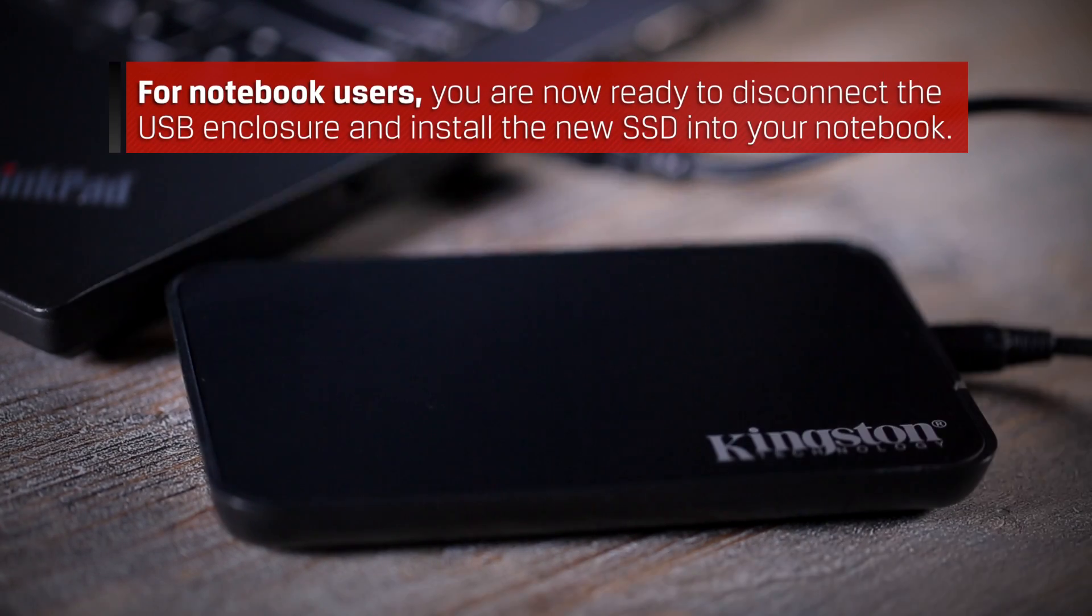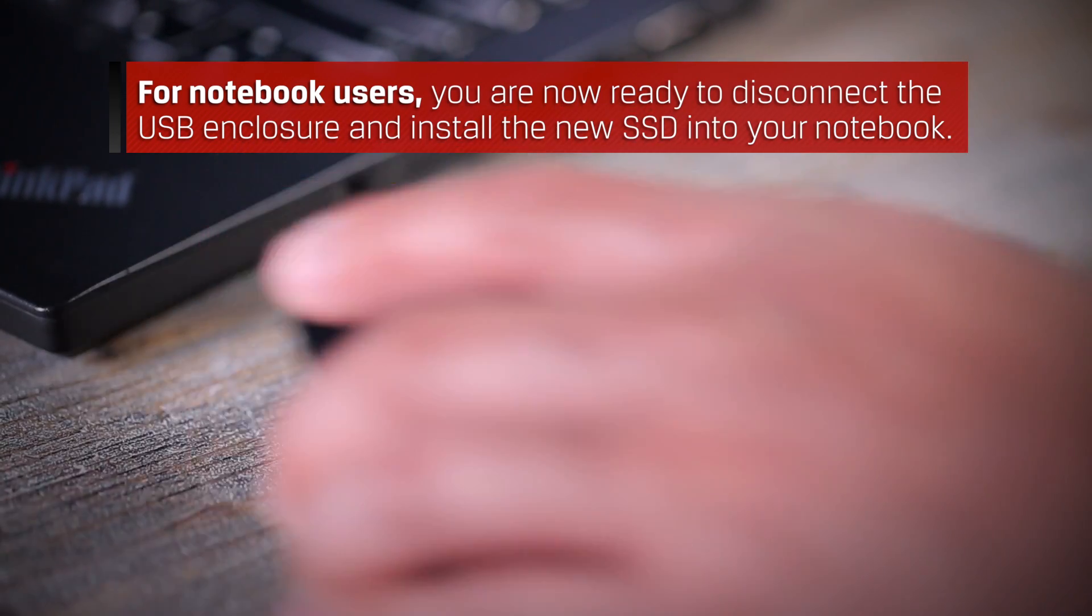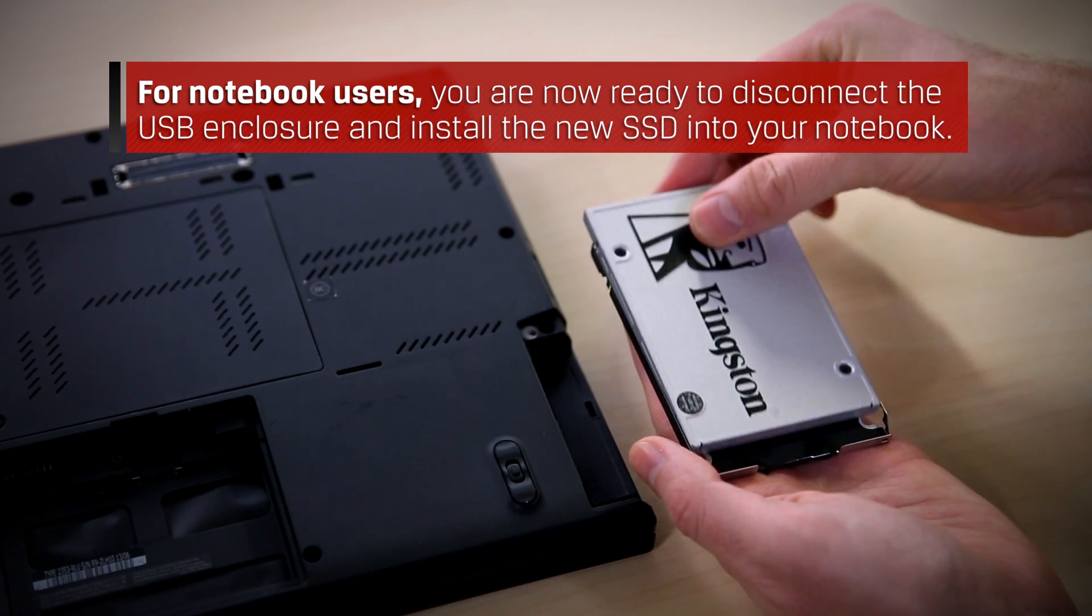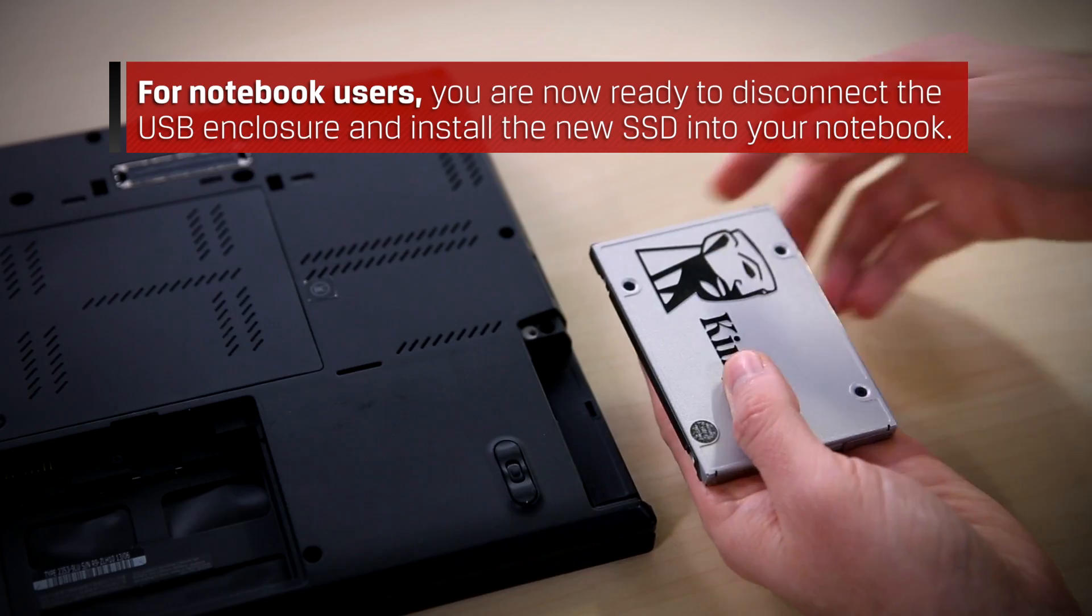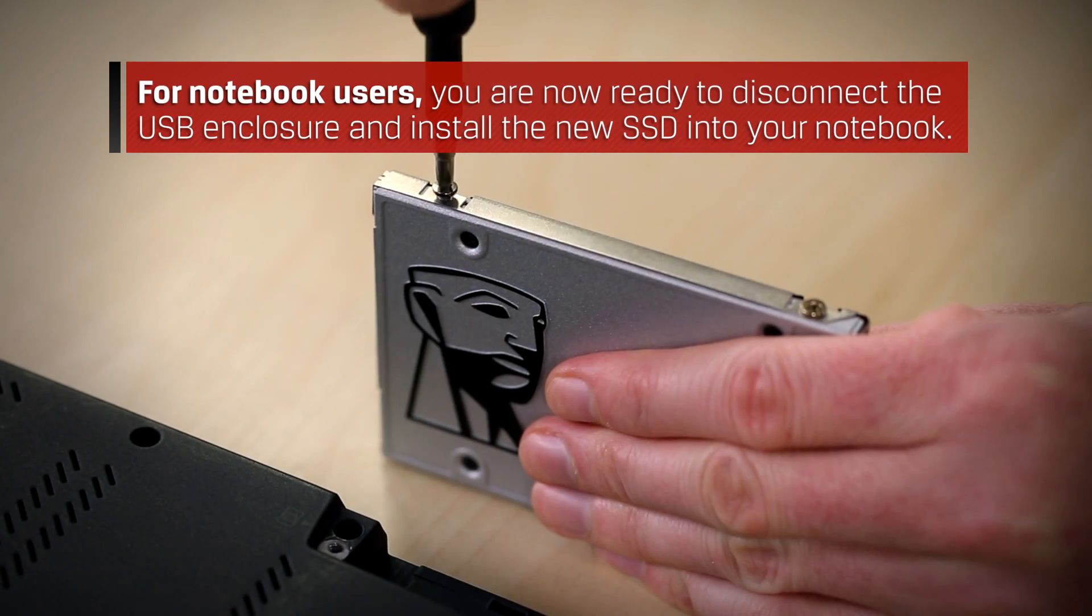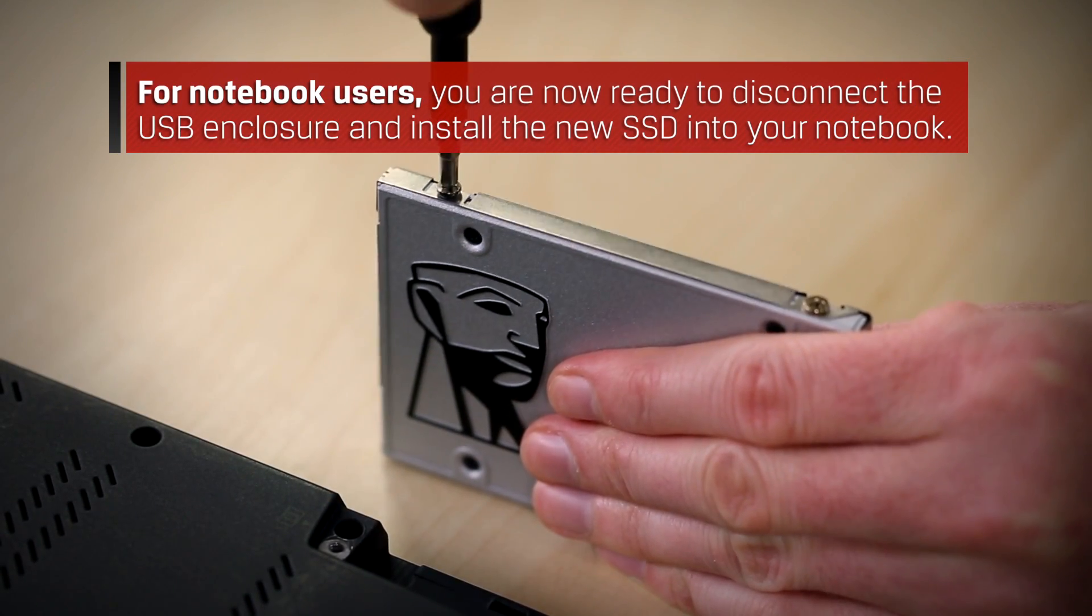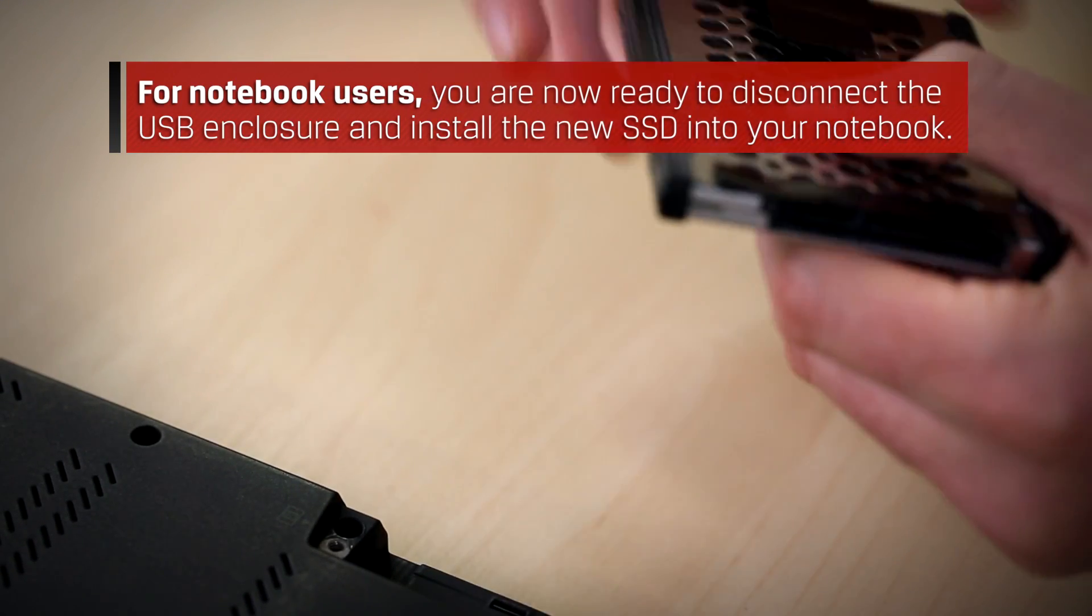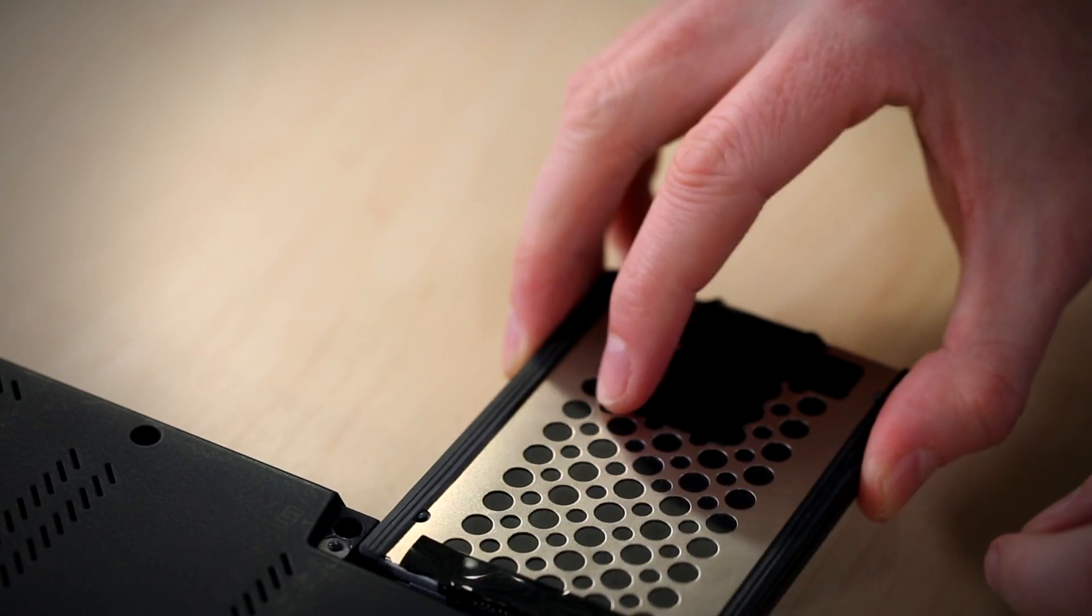For notebook users, you are now ready to disconnect the USB enclosure and install the new SSD into your notebook. For installation guidance, please refer to your notebook's user manual or view our step-by-step SSD hardware notebook installation in the description below.